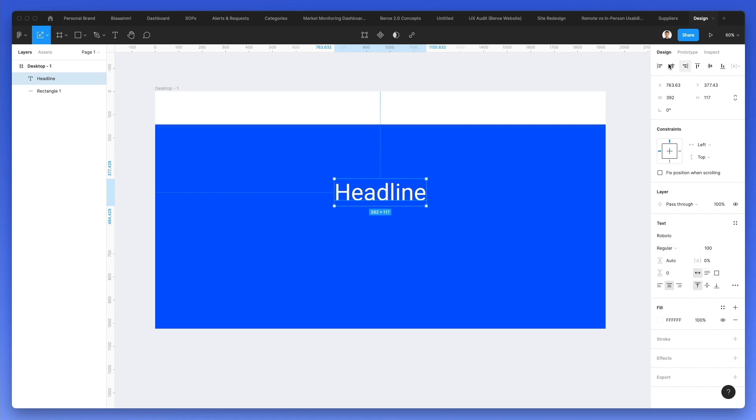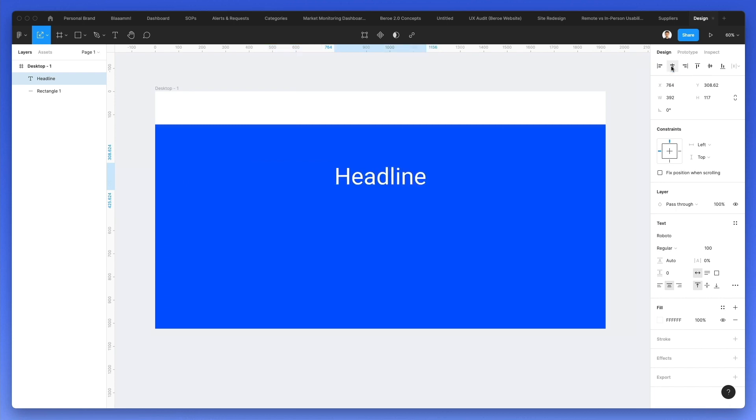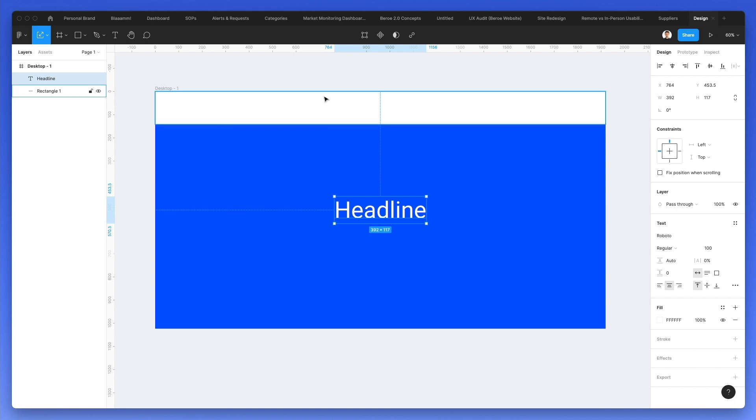I also wanted to make sure that this text is not only vertically aligned, but also horizontally aligned. So it's very easy. Simply click on the align horizontal centers and you can also vertically center it. And you have now a text which is aligned compared to the frame.